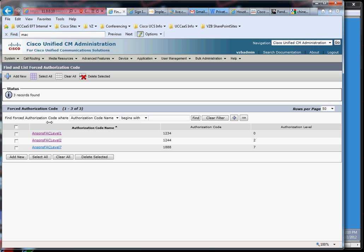Similarly for long distance and then also for international. Now, a lot of times it was the same code. People would be assigned a code or something like that. Call manager or CUCM has this authorization level. So you can tier it like a local call could be this authentication code and that would match a route pattern, and then a long distance call would be this authentication code, and then an international call would need this authentication code.